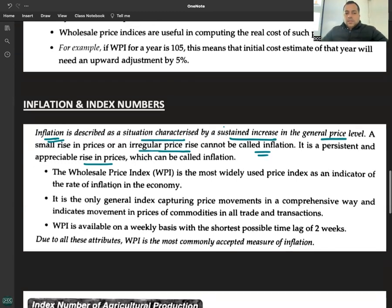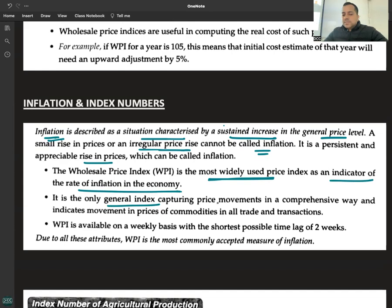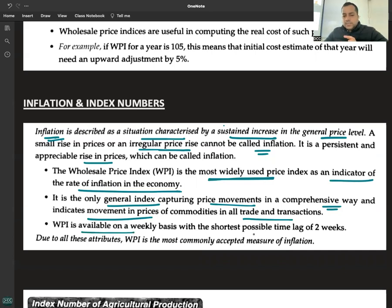The Wholesale Price Index (WPI) is the most widely used price index as an indicator of the rate of inflation in the economy. It is the only general index capturing price movements in a comprehensive way and indicates movements in prices of commodities across all trade and transactions. WPI is available on a weekly basis with the shortest possible lag of two weeks.